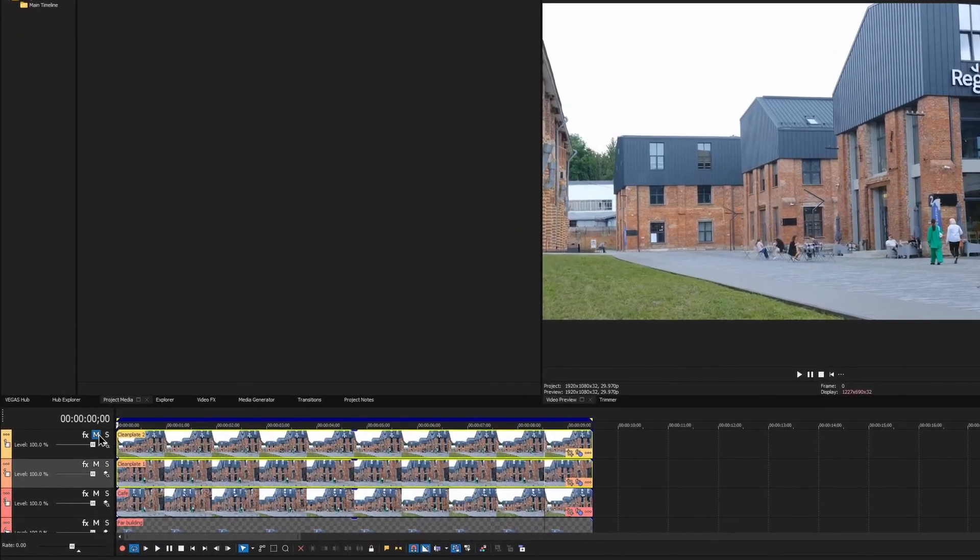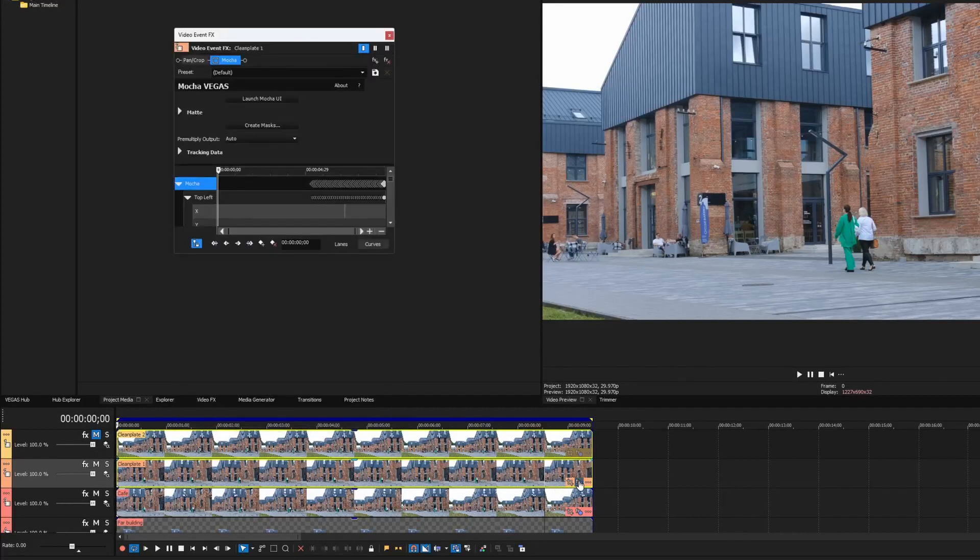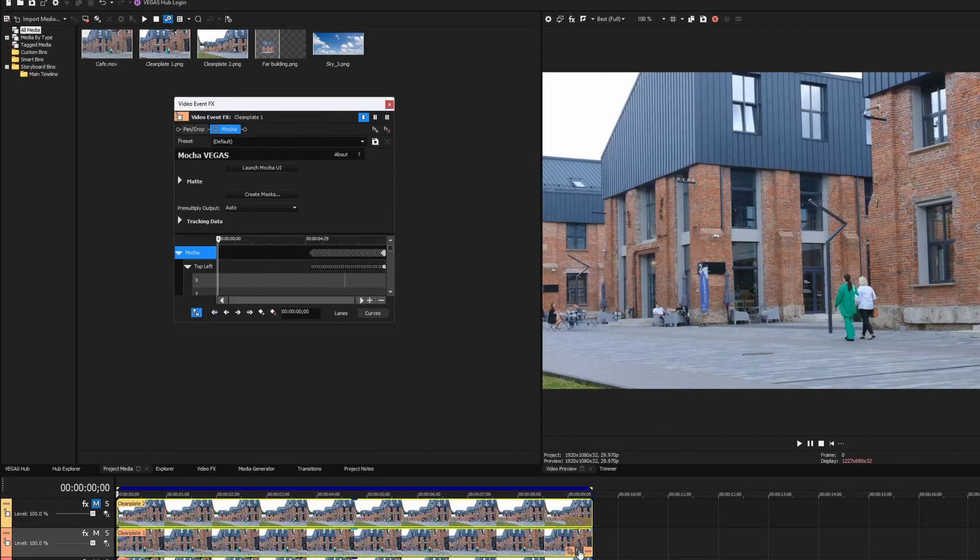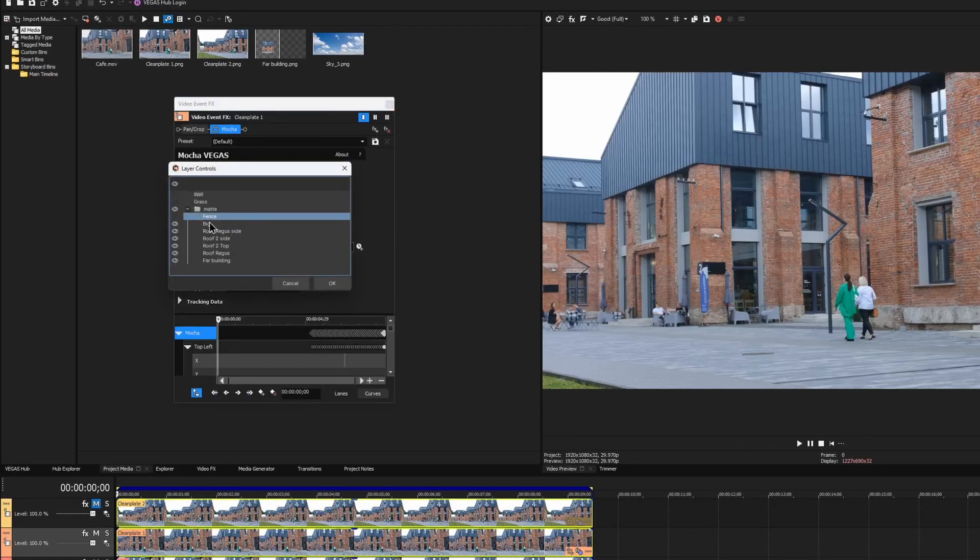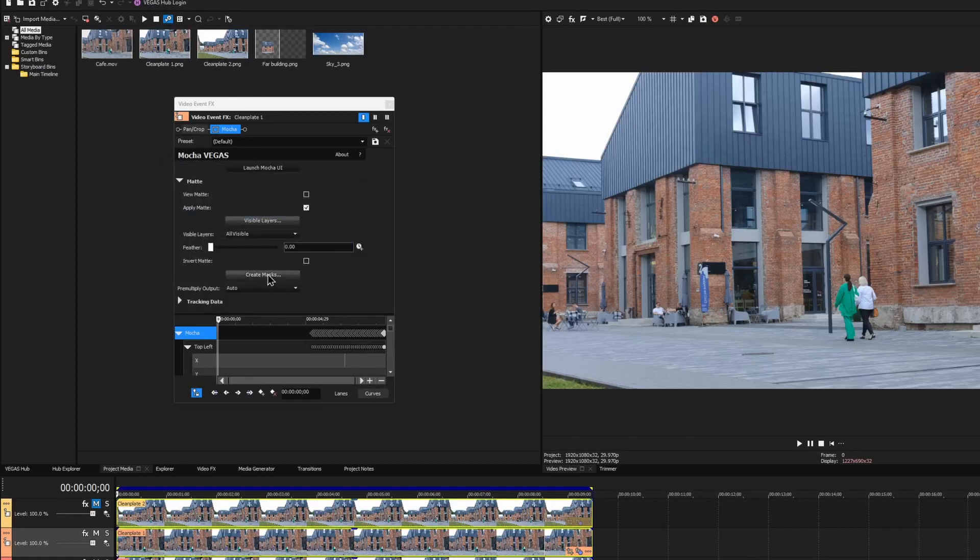Let me mute the top track for now and work only with the wall clean plate first. I go to the event effect of the wall plate, and here we have the mocha effect that we've copied from the main clip. In the matte menu, I have to disable the visibility for all of the layers except the one we're interested in. And then I hit Create masks to export it as Vegas Bezier masks.